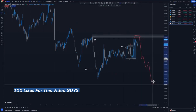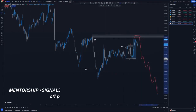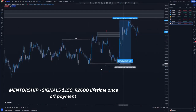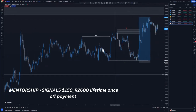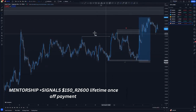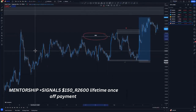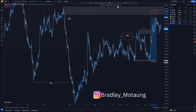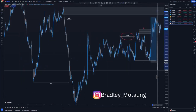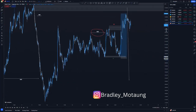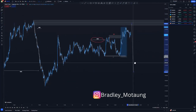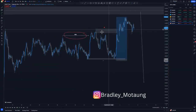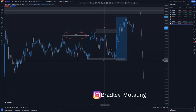Then we look for further continuations to the downside. On the one-hour chart, this is where we refine our entries. We had this break of structure, which means we are trading the substructure to initially fill this imbalance area so that we can get those selling opportunities. I was trading the substructure and this is the supply failure around here.